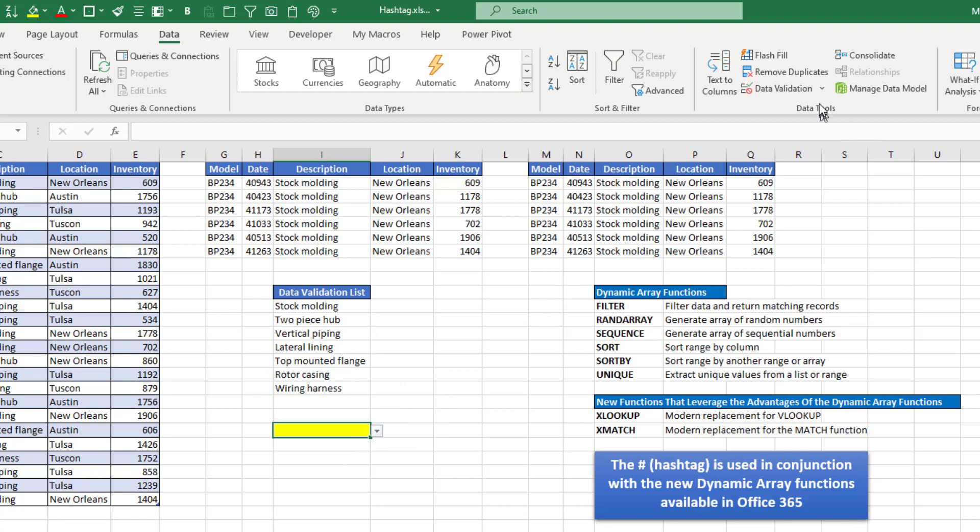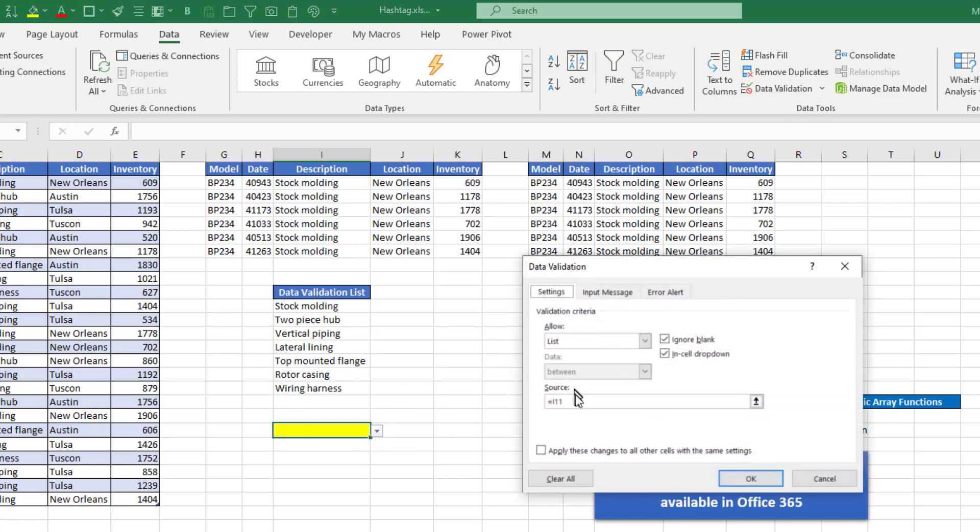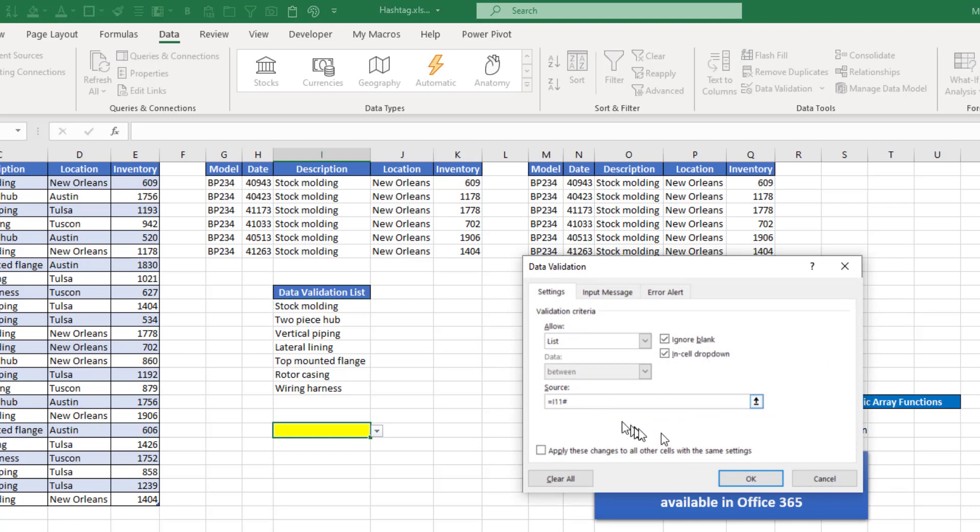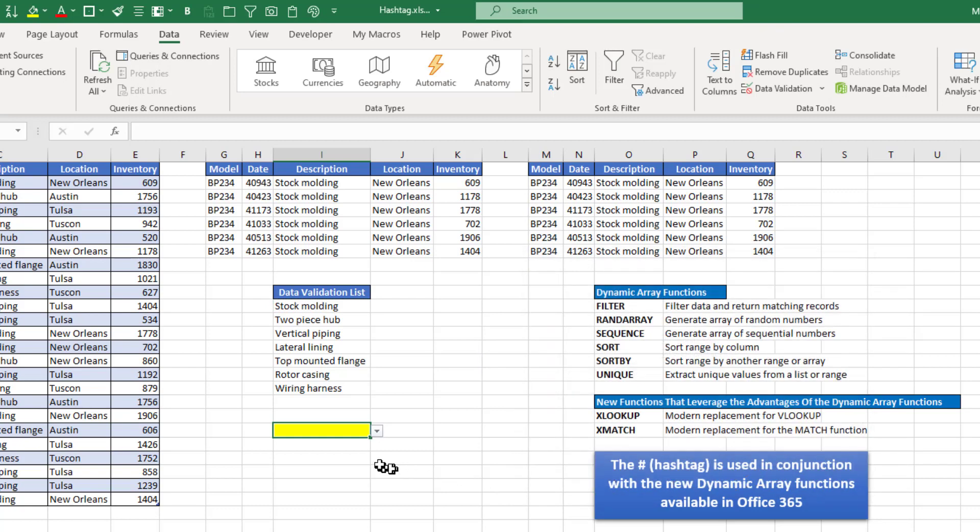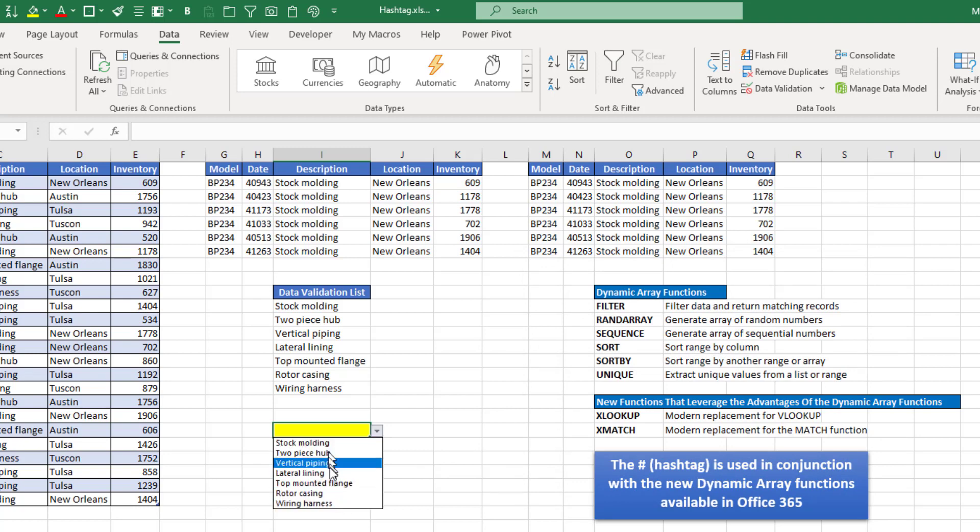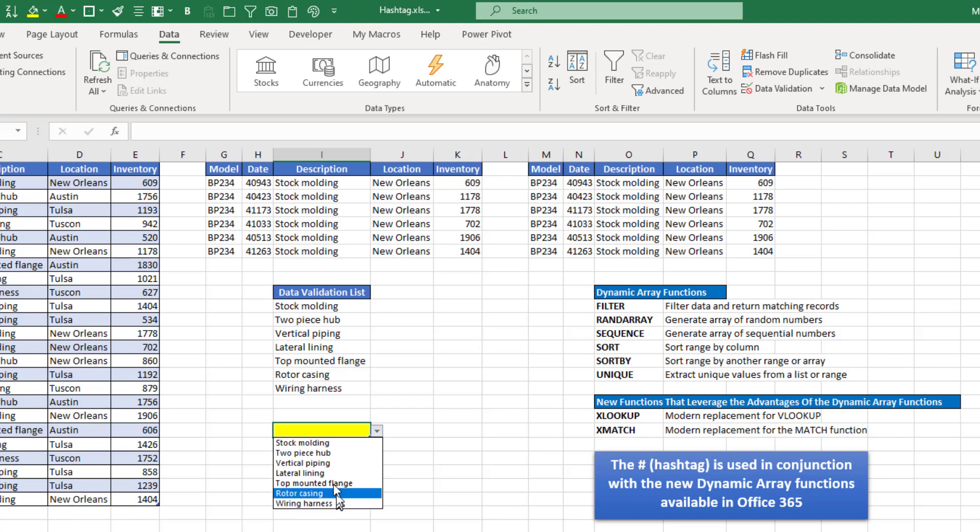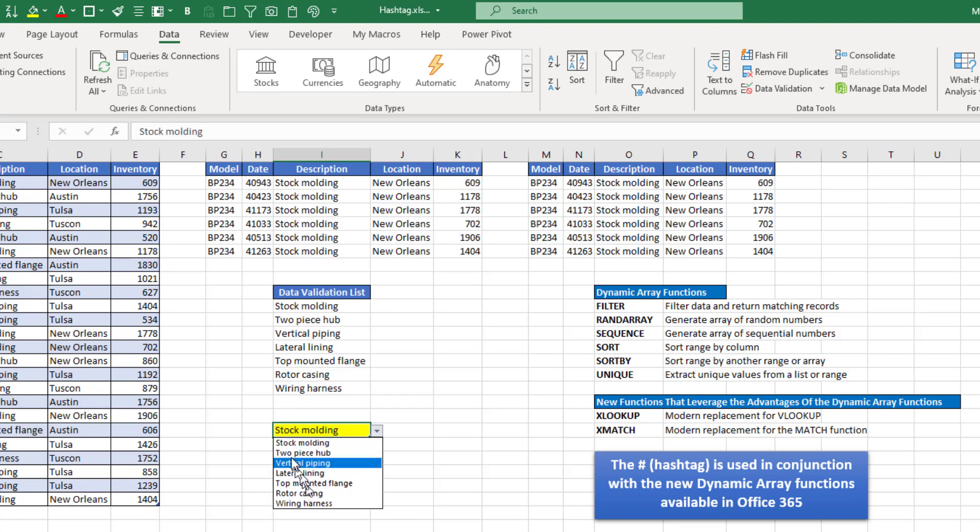if instead I had equals I-11 and added the hash symbol and said okay, Excel would now pull in that entire list that was generated by a dynamic array function, which was the unique function. And if I pick stock molding here or pick any of the other items, I now have that dynamic list.